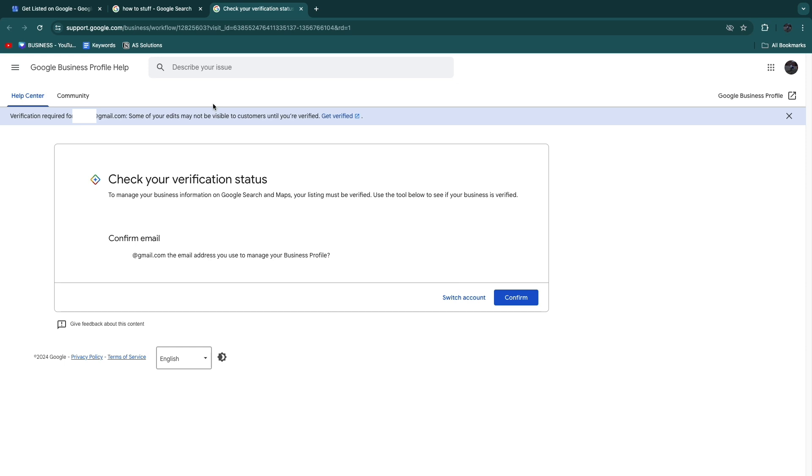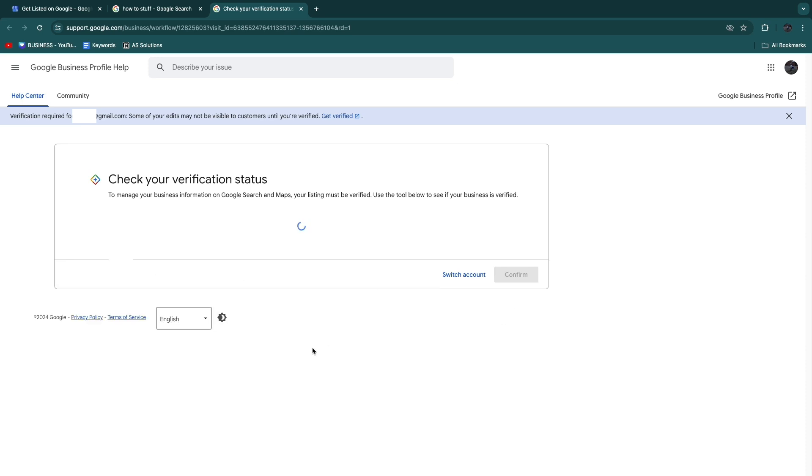Now, in order to check if your Google My Business account is verified, I'll leave a link to this page down in the description, which is the verification status checker from Google themselves. Just make sure you're signed into the correct account. You can see your email here. I will have it blurred out because I don't want to show it, but you can basically just see it here. Make sure it's the correct one, then click Confirm.